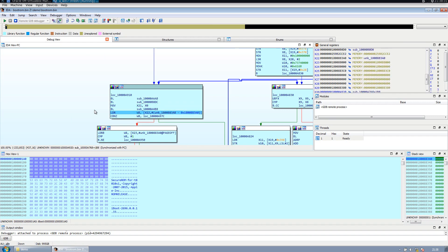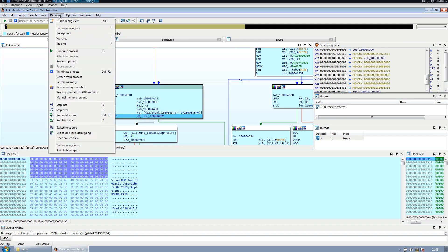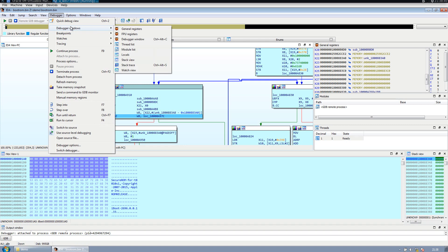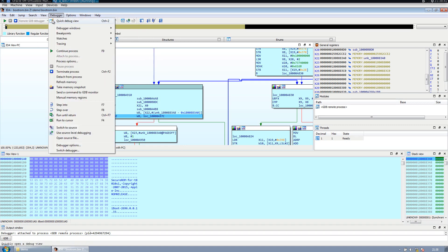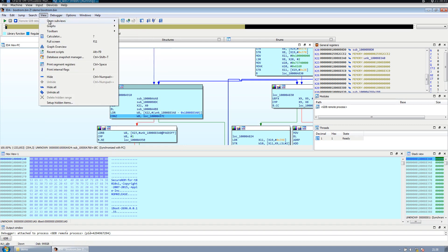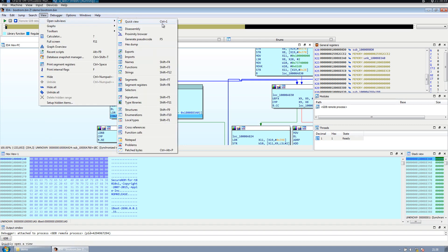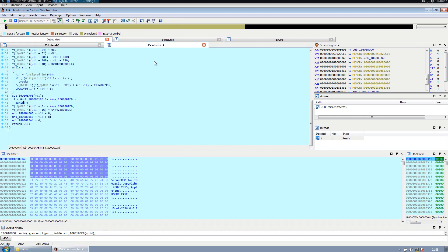If at some point I wanted to see for example the pseudo code, I could press F5 or directly go through the menu. Pretty handy.